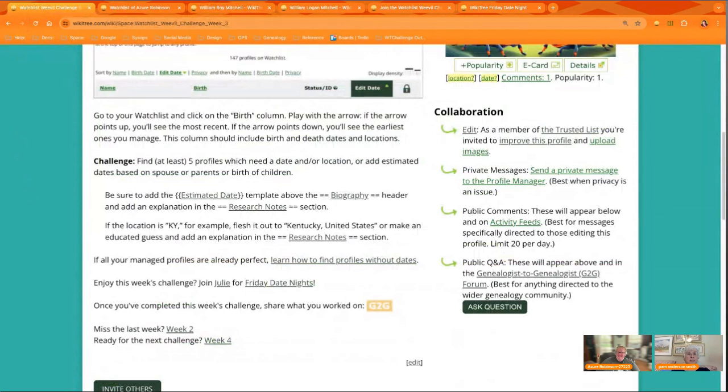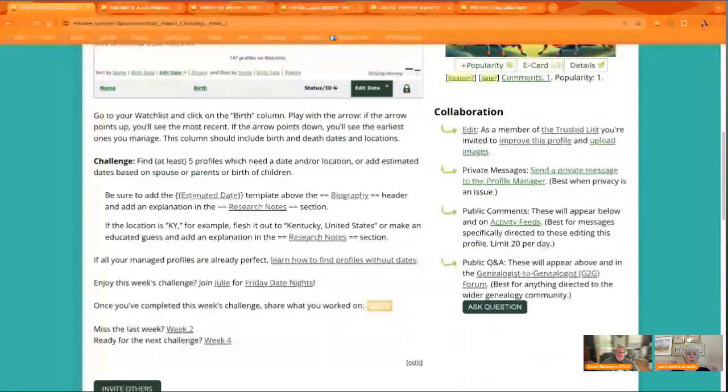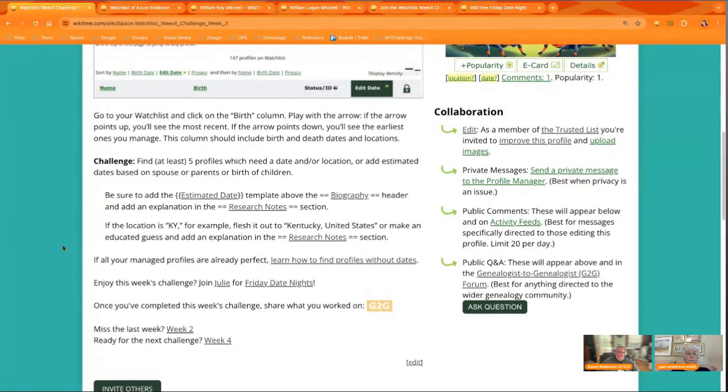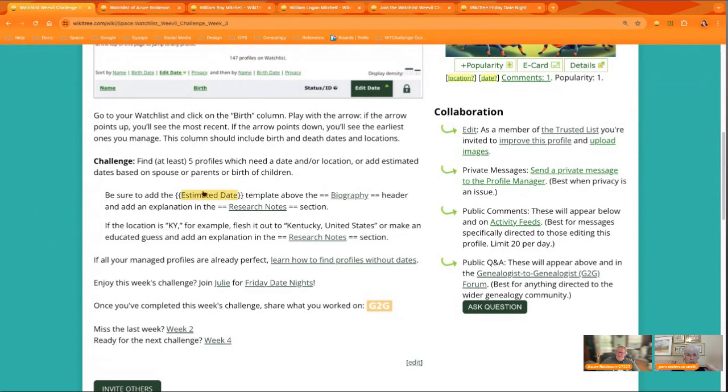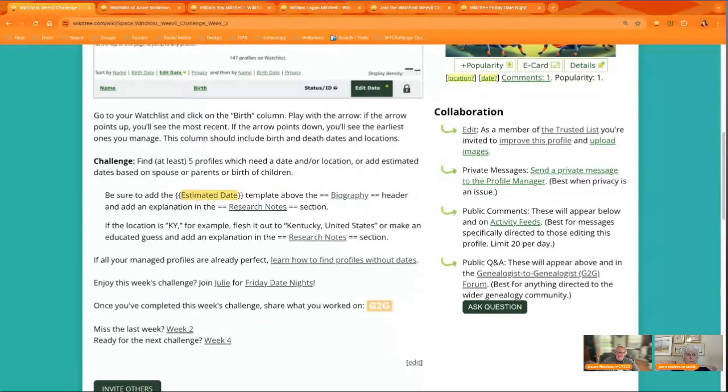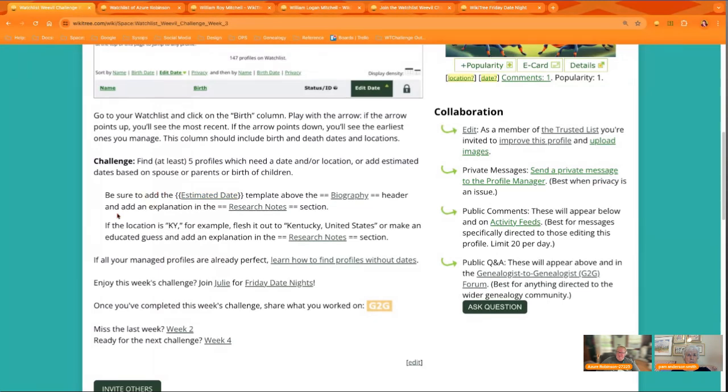oh, we're going to talk about estimated dates first. Yeah. So just quickly, there's a link. Throughout this page, there will be links to the different things. So you can see here the estimated date takes you to that template. It talks about the estimated date so you know how to use that template correctly. So just wanted to mention that briefly. And then about adding research notes.